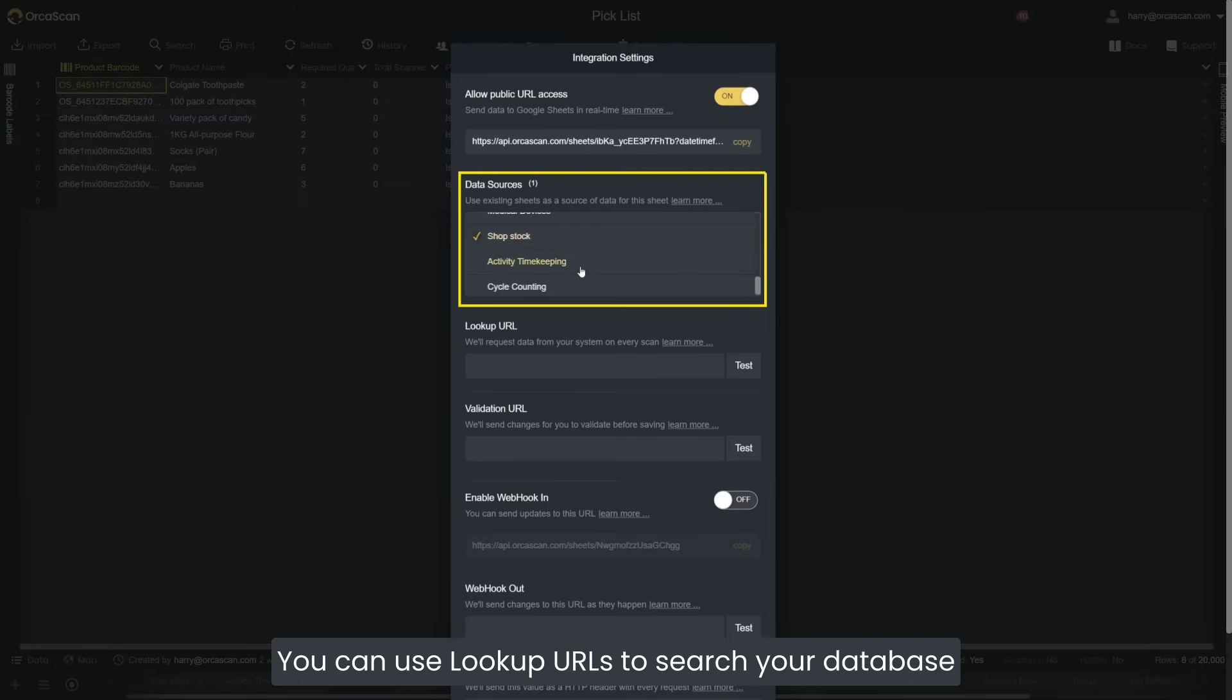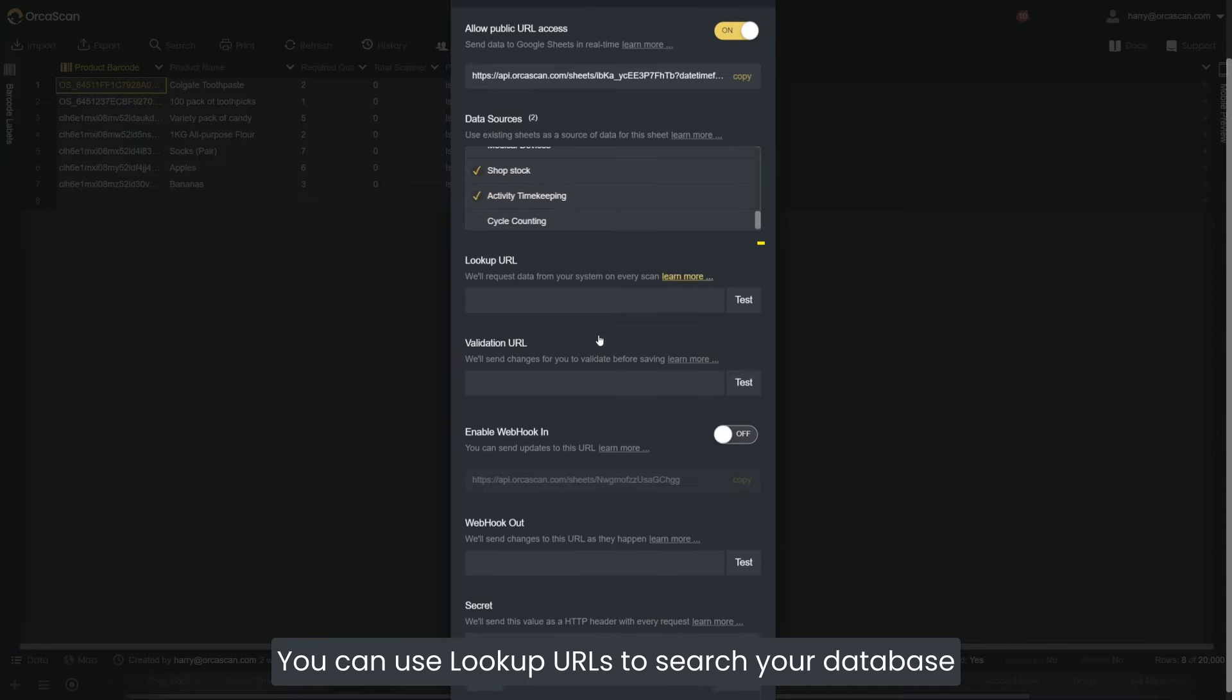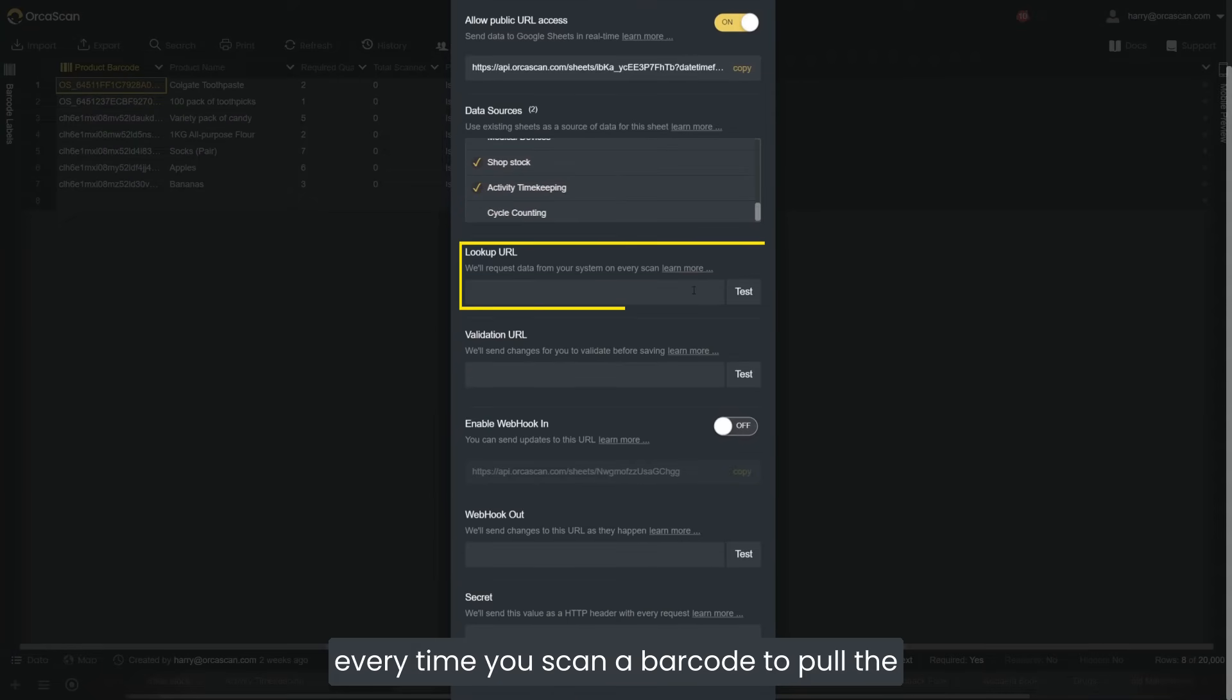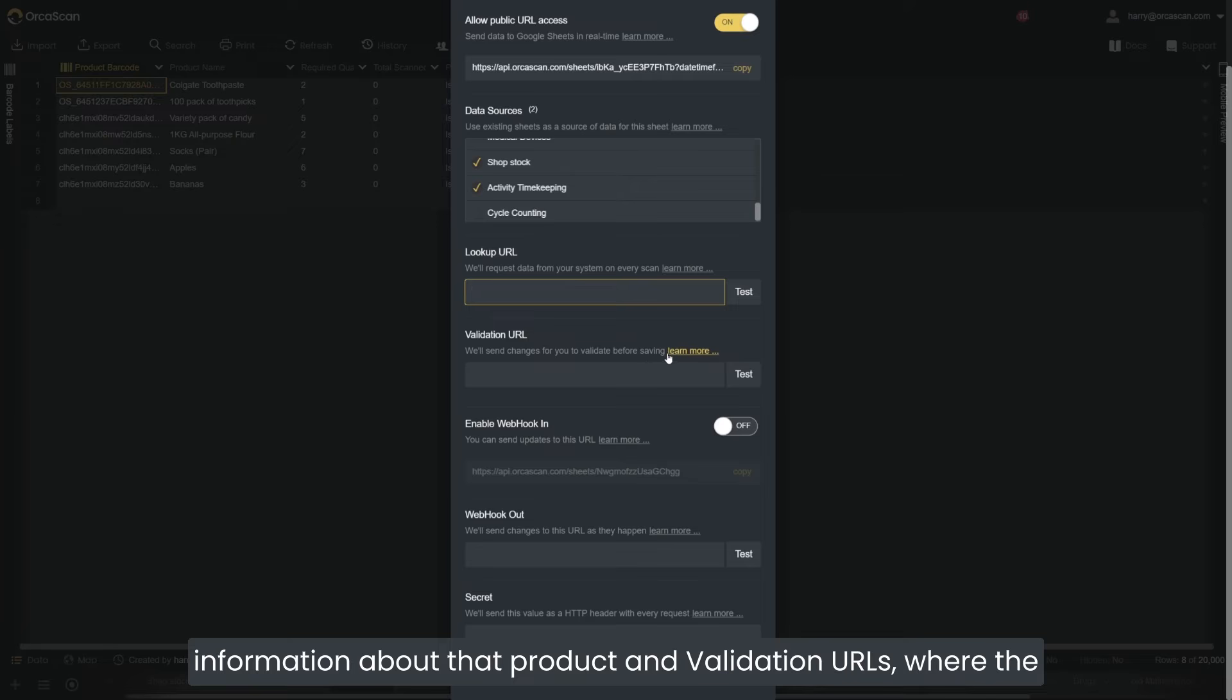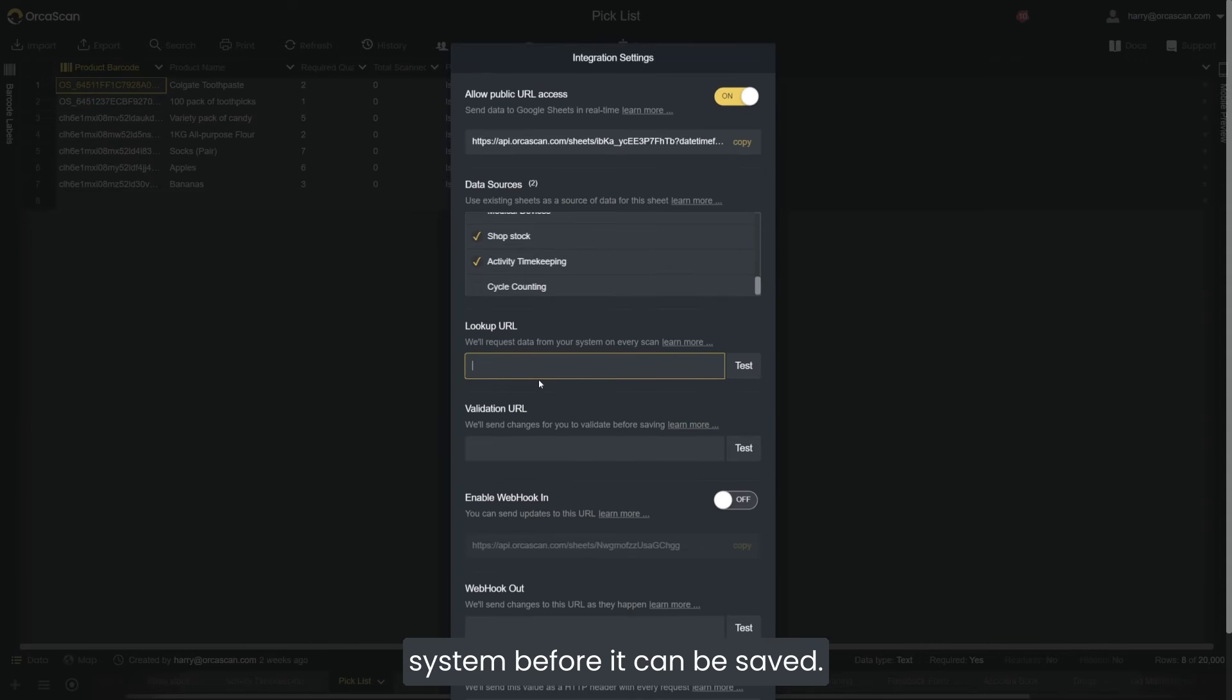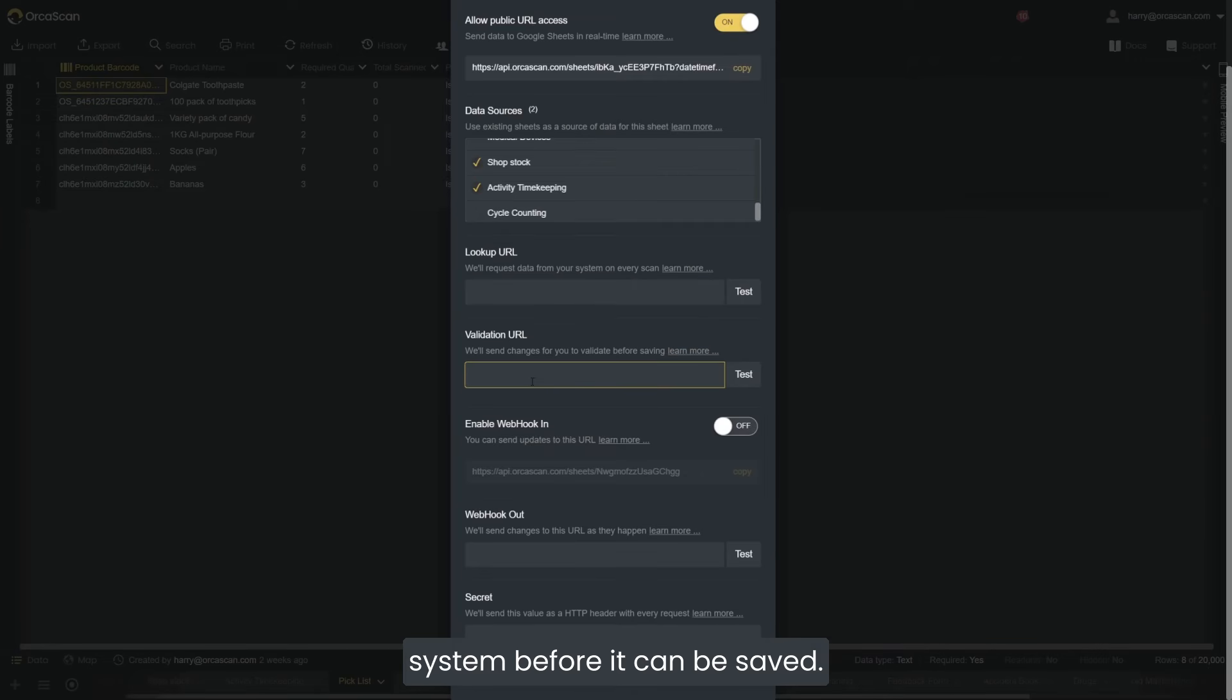You can use lookup URLs to search your database every time you scan a barcode to pull the information about that product, and validation URLs where the Orca Scan mobile app will verify the information through your system before it can be saved.